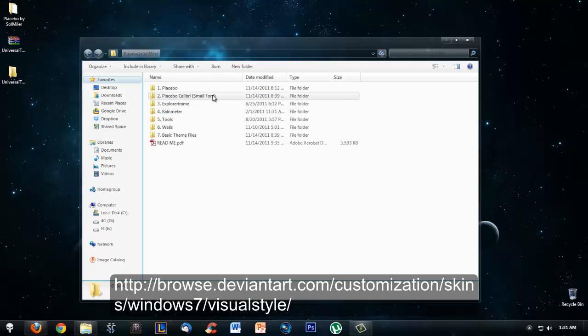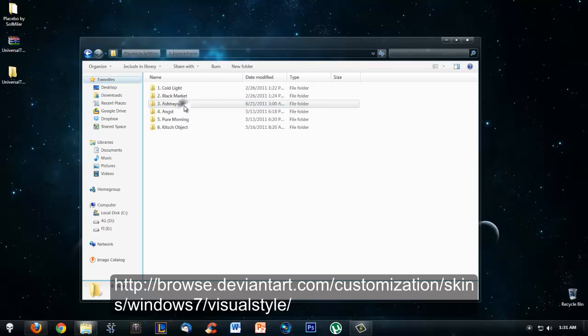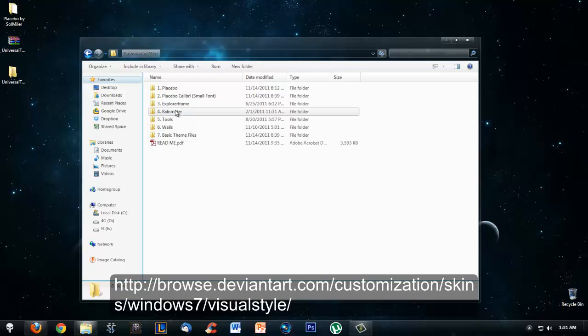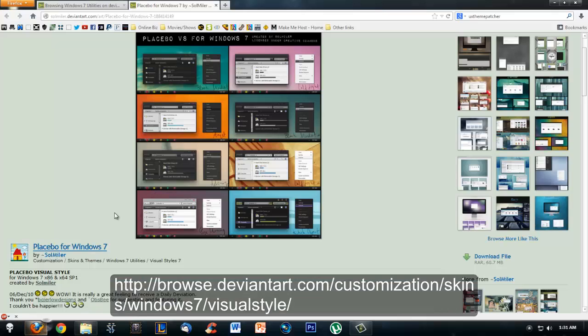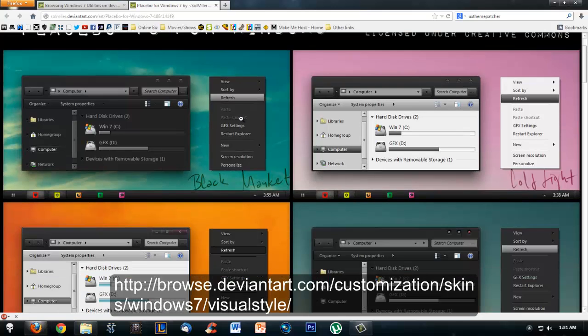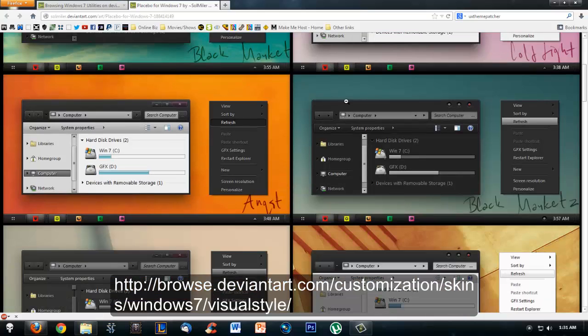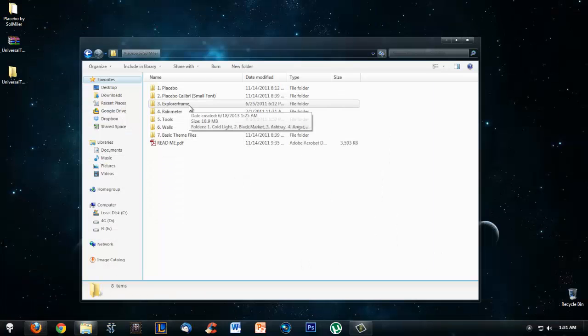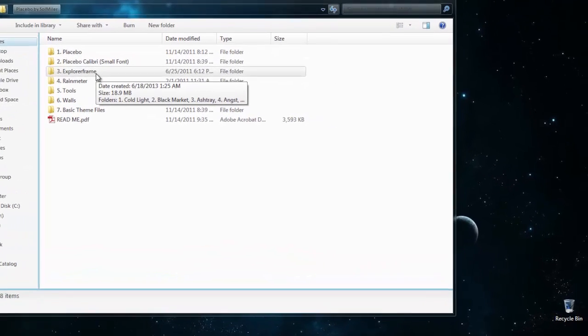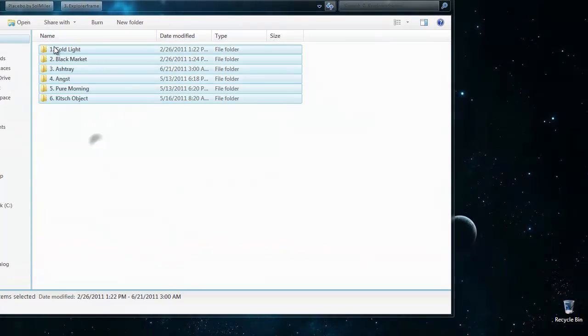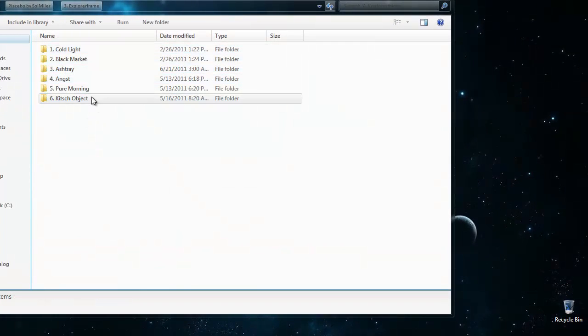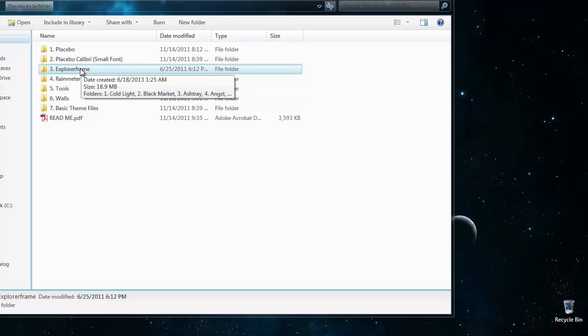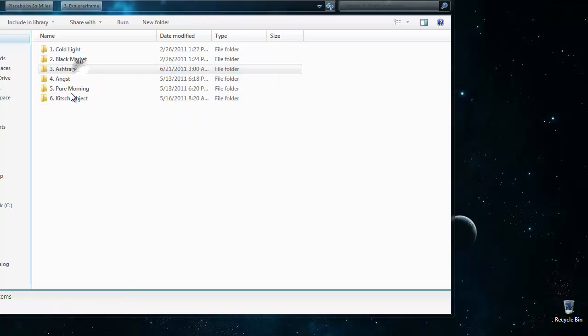Once you've extracted it, this is where you're going to replace some files. If you have a theme like Placebo where there are a couple of different sub-themes that you could use, then there might be an explorerframe.dll file for every single sub-theme. There might be other files that you may have to replace, so let me show you how to do that.